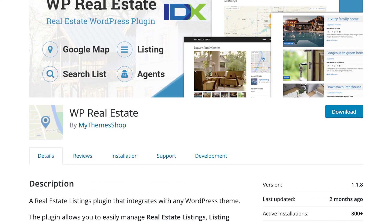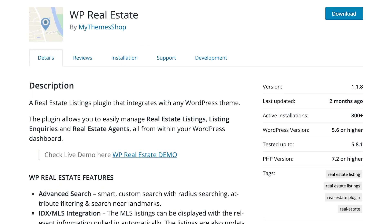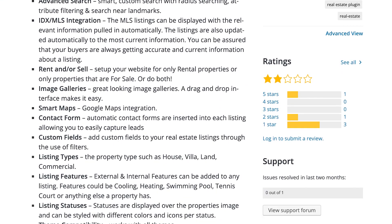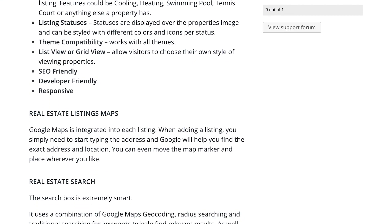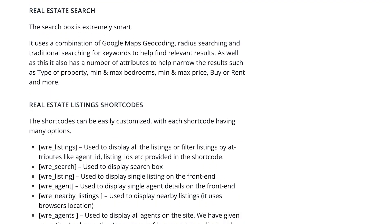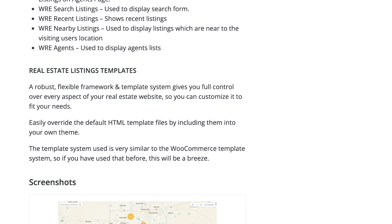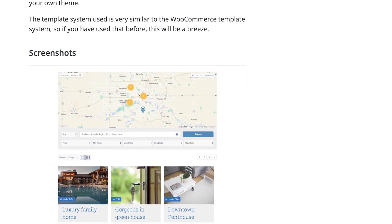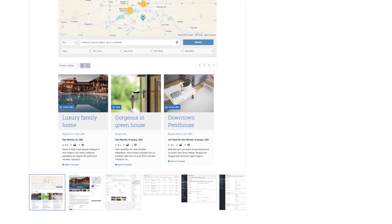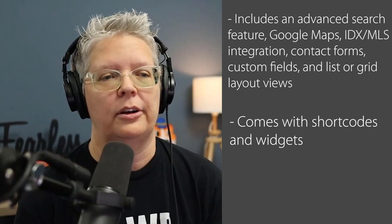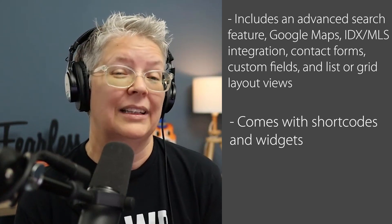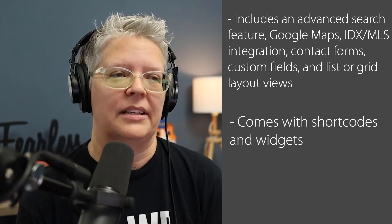Number six is WP Real Estate. You can use this plugin if you want to buy, sell, or use it for rental properties as well. It includes advanced search features, Google Maps support, IDX and MLS integration, contact forms, custom fields, and list or grid layout views. It easily comes with shortcodes and widgets so you can display different real estate listings throughout your website, or you can create your own landing pages for different properties.